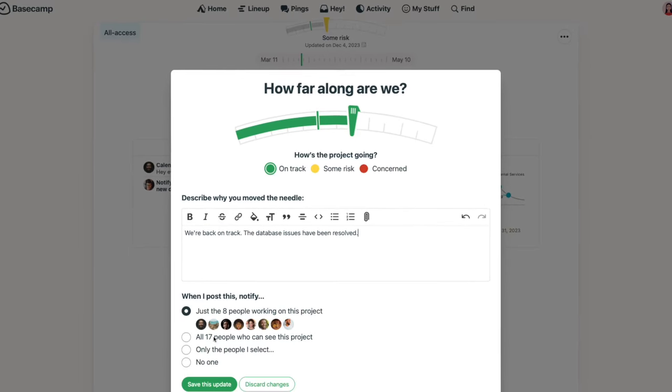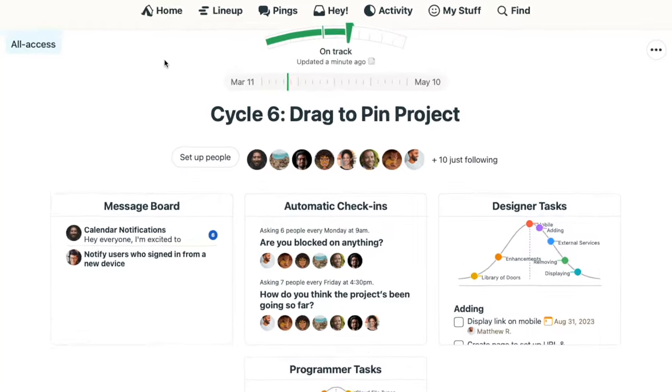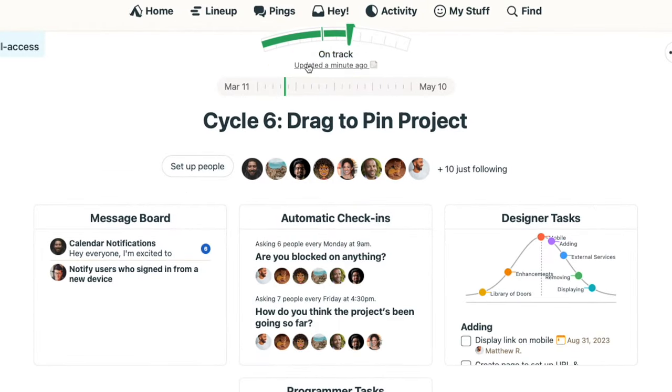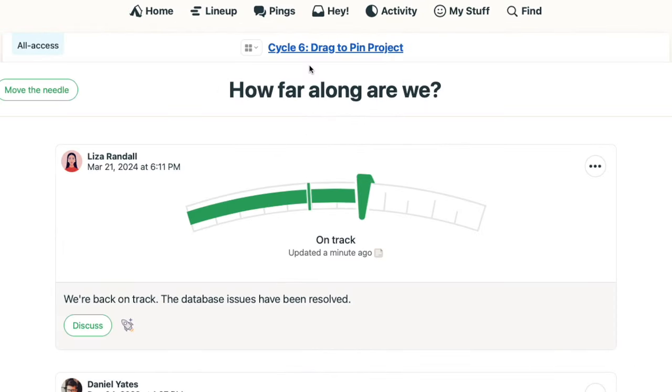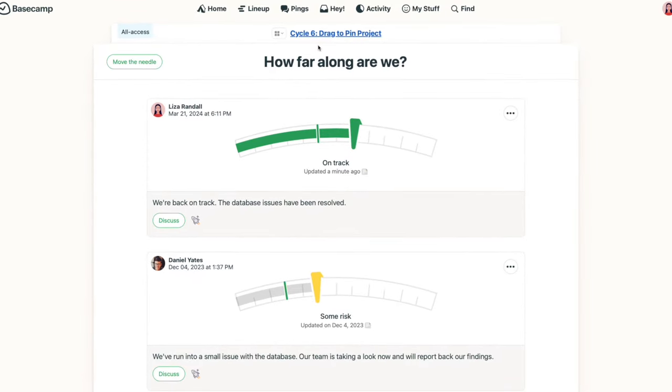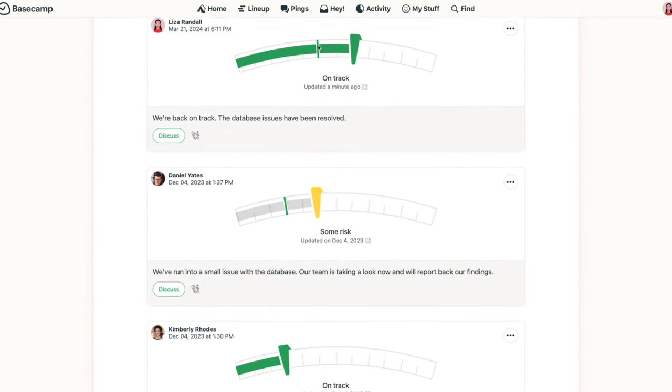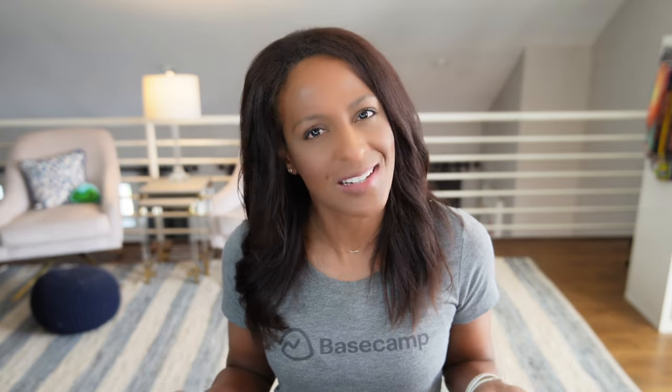A simple click just below the needle takes you to the full history, where you'll see every move to the needle position, change in color, and notes all on one page. When the needle is updated regularly, you'll never be left wondering, how did we end up here?